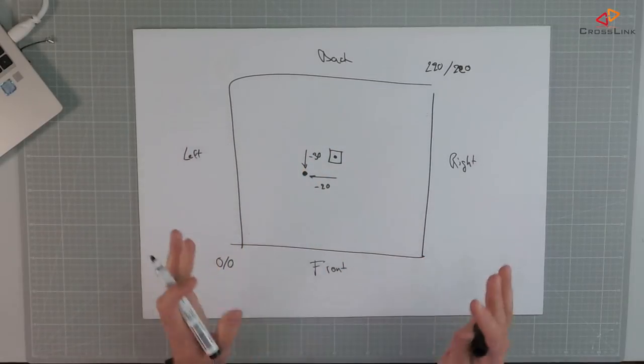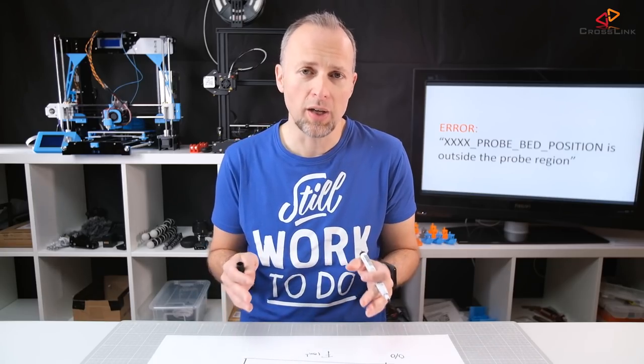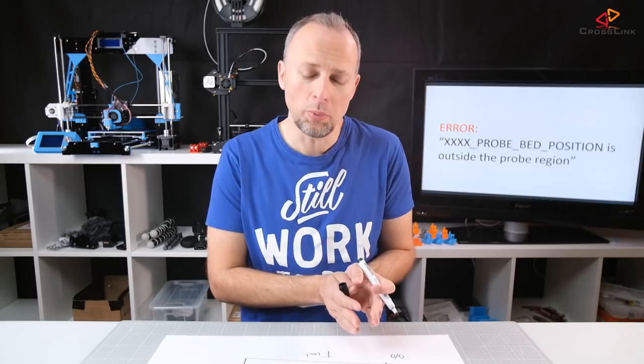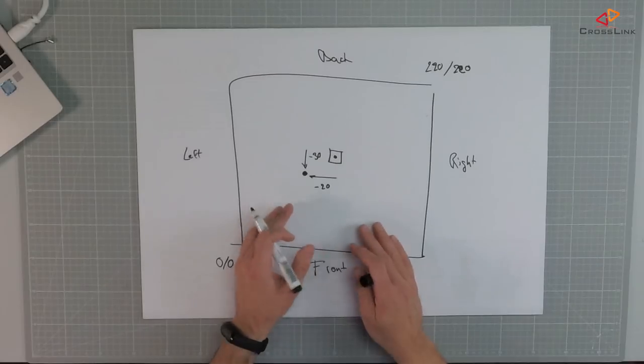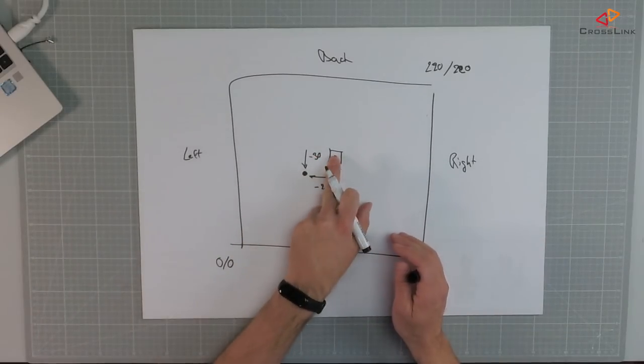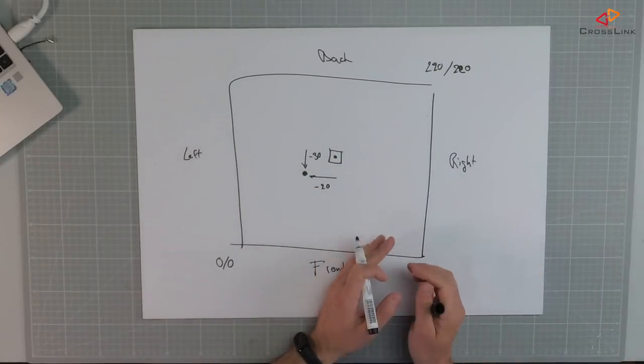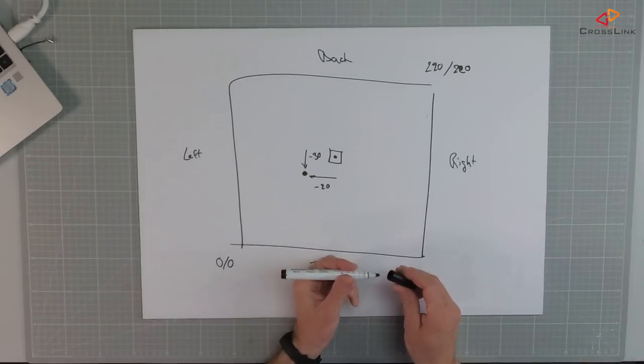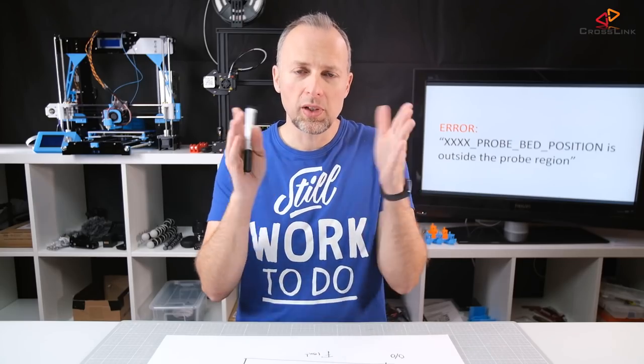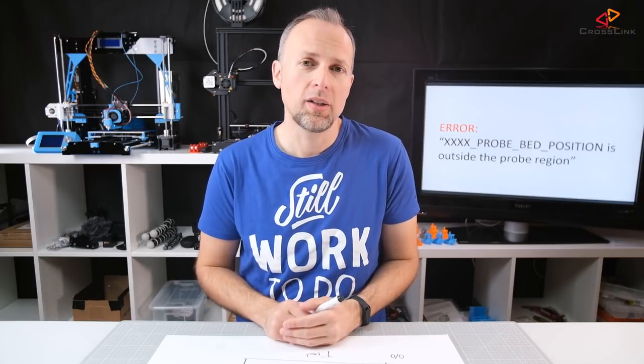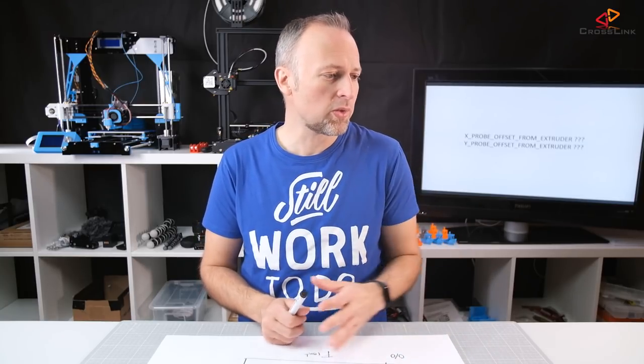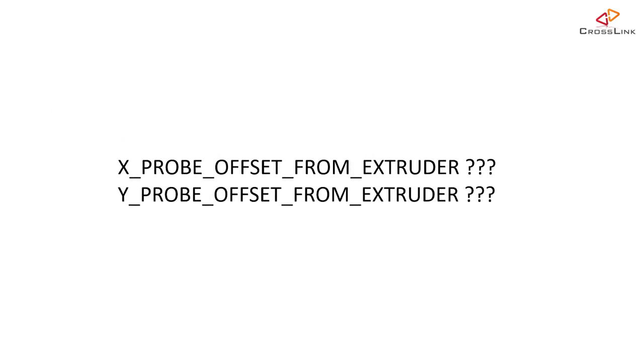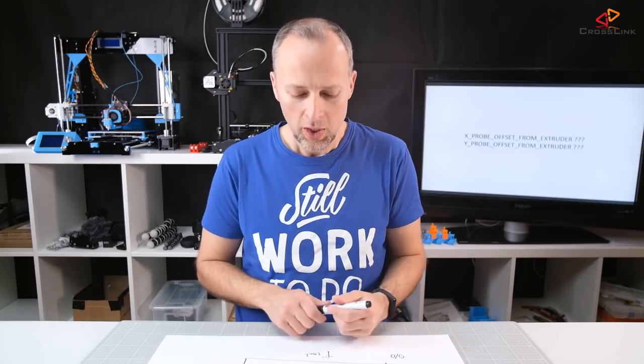These values are completely dependent on the printer that you have and where you put your probe versus the nozzle. And it could also be a positive value if the probe is behind the nozzle and for example also to the right of the nozzle. So, you need to calculate or take a ruler basically and measure out these distances and then write them down. And these are the first two values that you need to set to the configuration file which are called probe offset from extruder values for the X offset and for the Y offset.